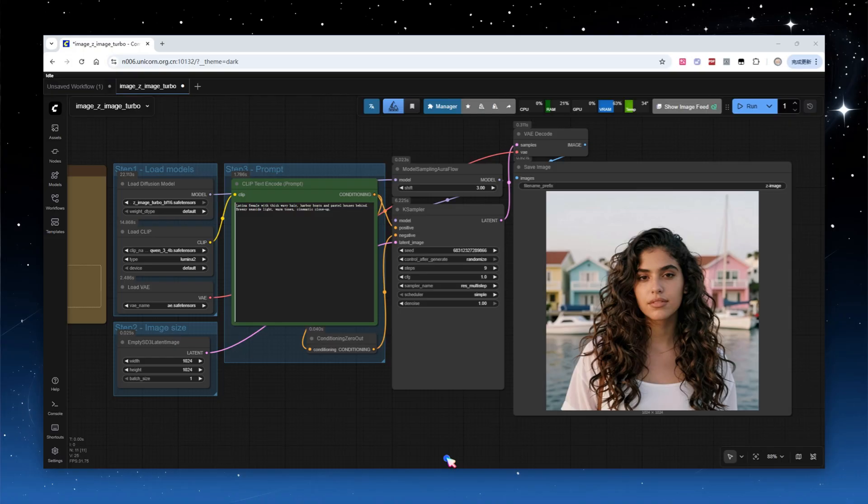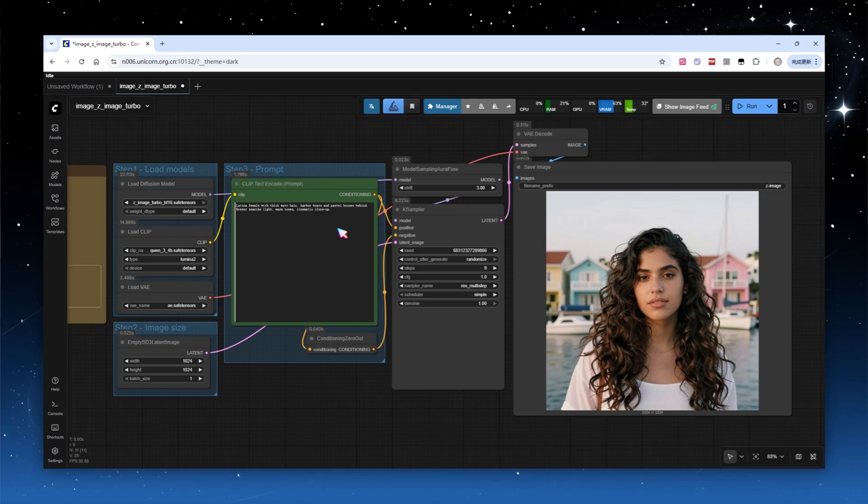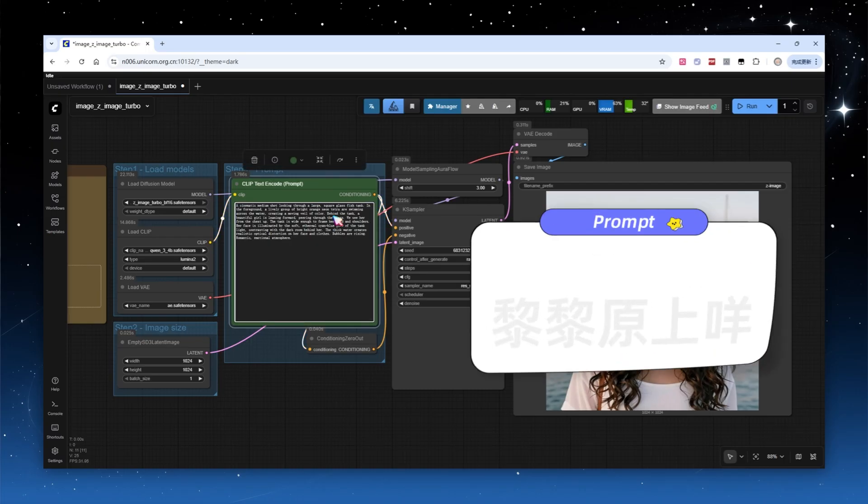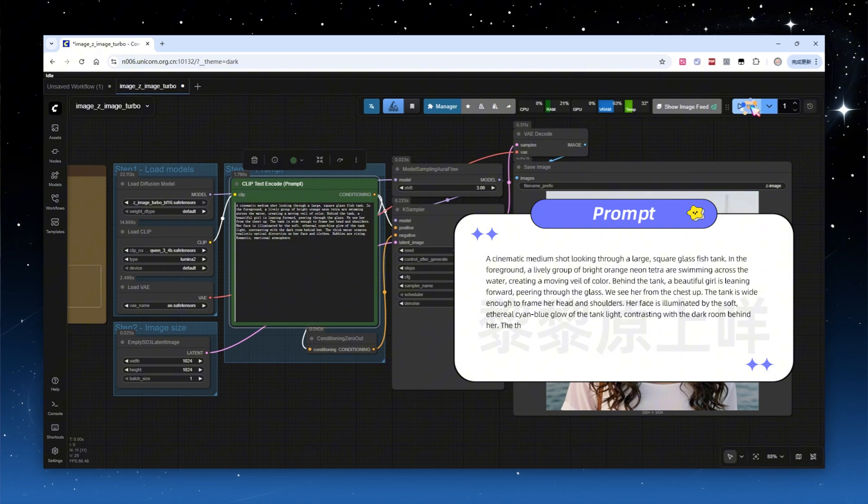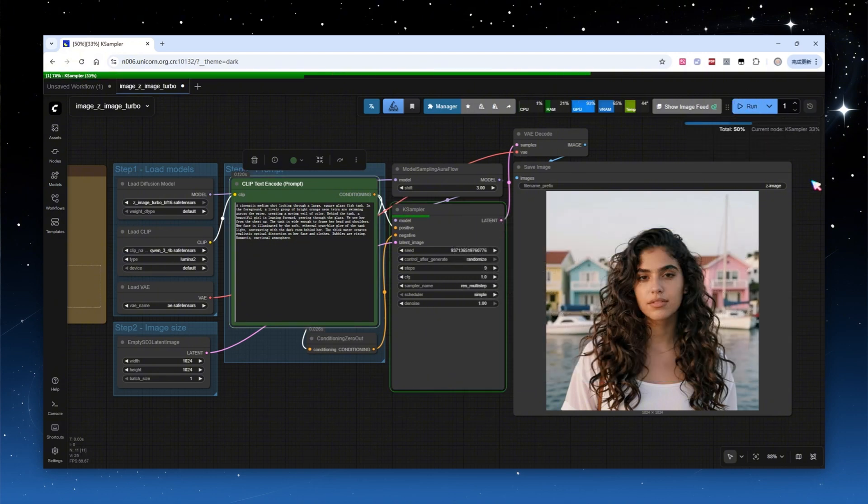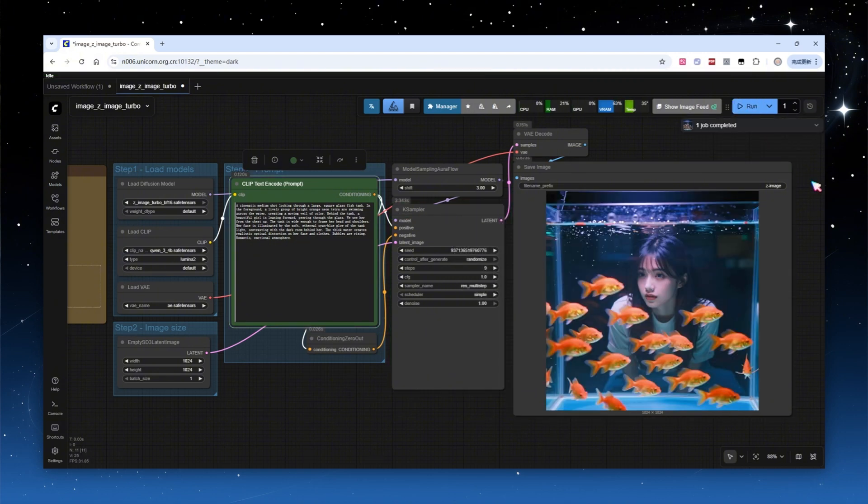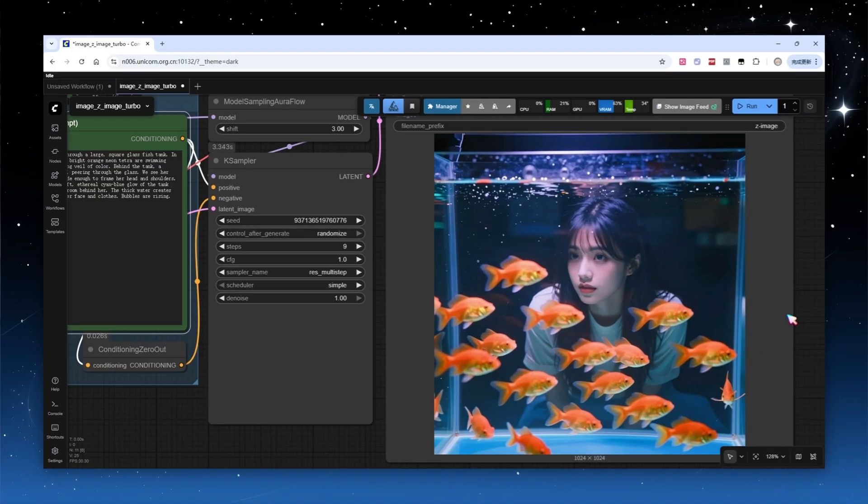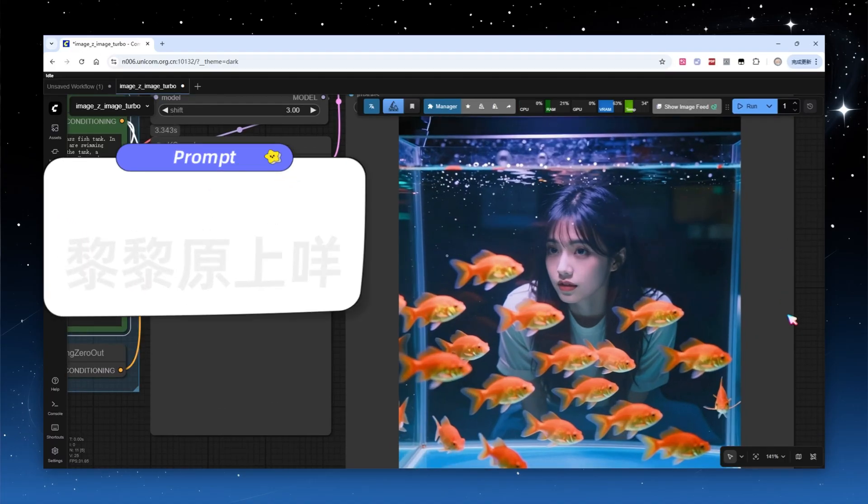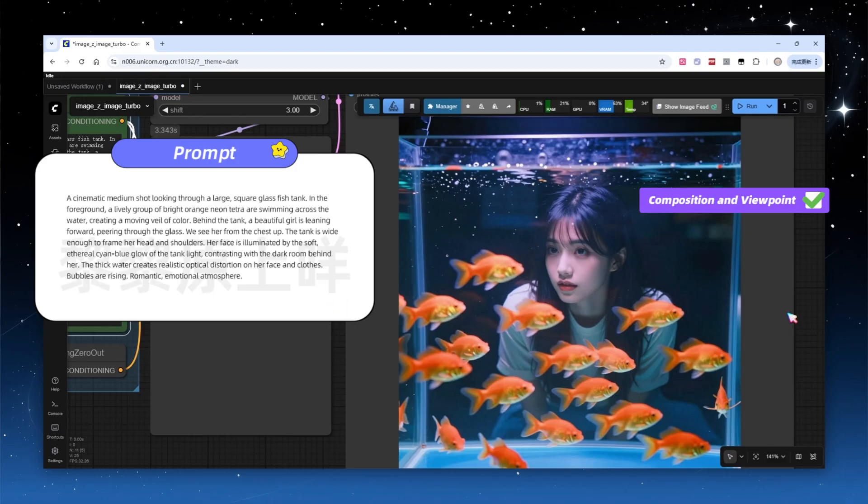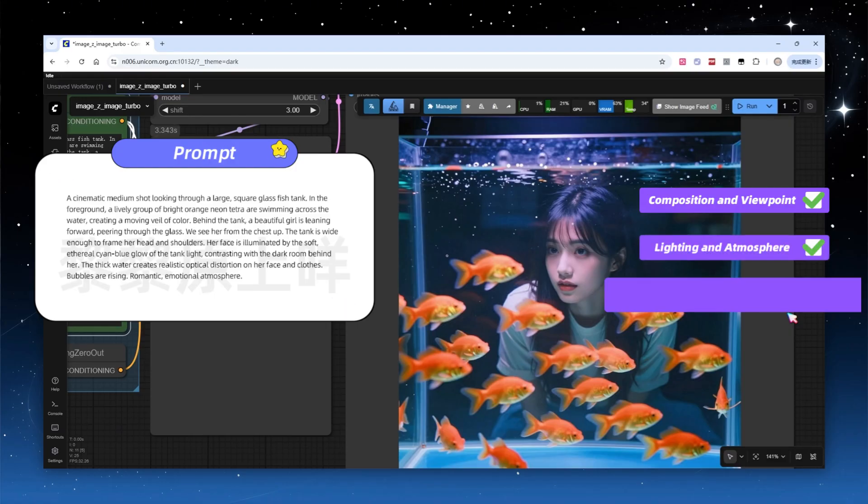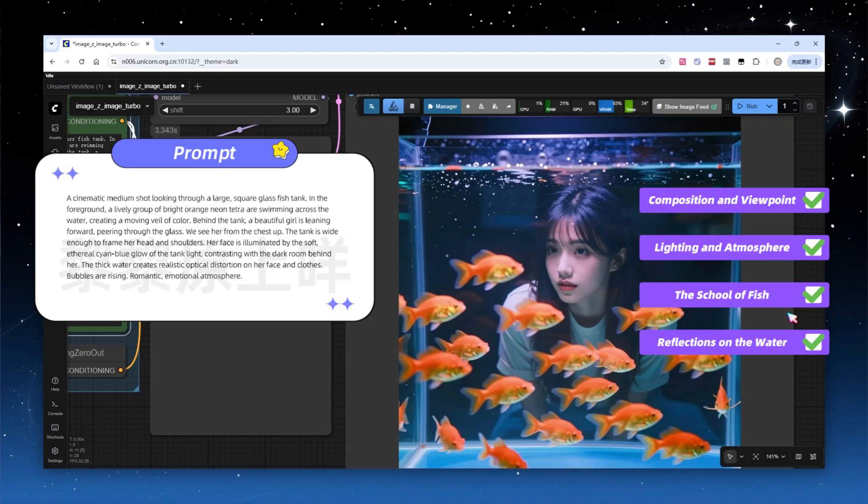Next, let's examine how different parameter choices affect the workflow. The previous prompt was too simple, so let's try a more detailed one to test the model's adherence to complex prompts. Directly running this, the sampling finished in just 3.3 seconds, truly blazing speed. Let's zoom in and compare the result with the prompt. The composition and viewpoint match expectations, lighting and atmosphere are accurate, details such as the school of fish, reflections on the water, and bubbles in the foreground are well rendered.